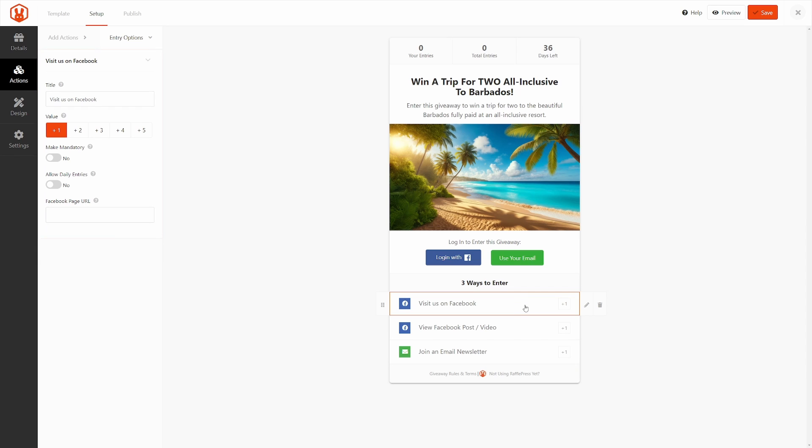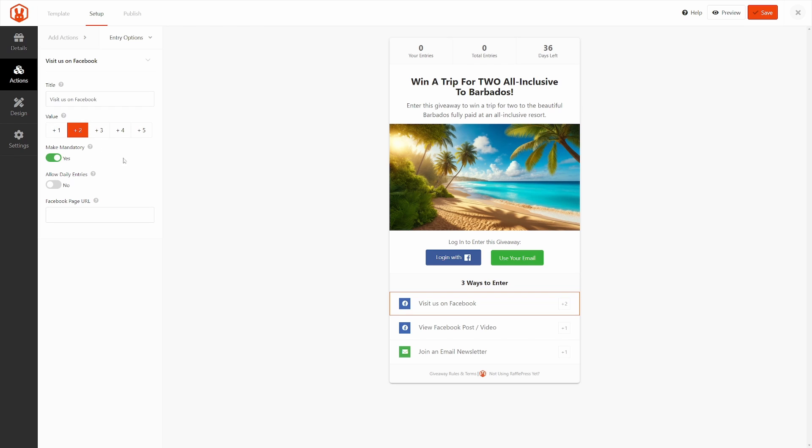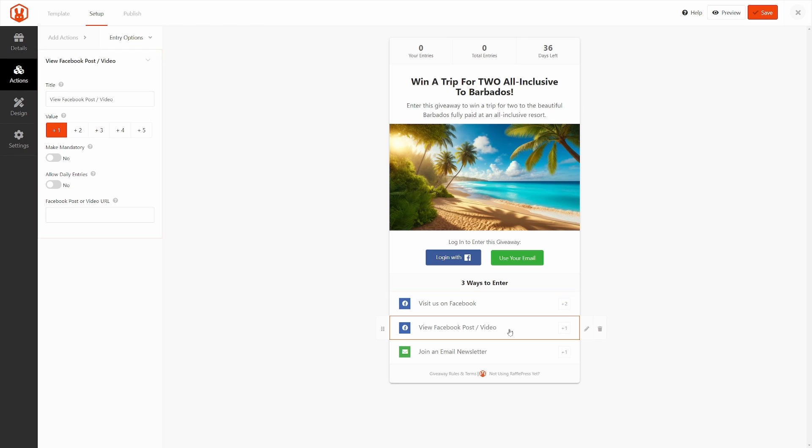If I click on the first one, you can see on the left-hand side that the options change. Here, you can have Visit on Facebook, and you can assign a value. Consider these entries for the actual contest, so if they do this one, they'll get two entries, and we can make it mandatory. You can allow daily entries, and then put the URL to your Facebook page right here. The next one is View Facebook Post or Video.